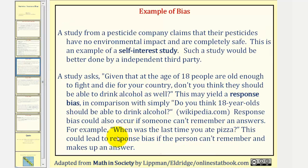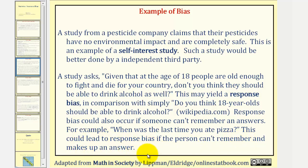Another example might be if a sample was asked, when was the last time you ate pizza? This could lead to response bias if the person can't remember and makes up an answer. Another example of a question that might have response bias would be, have you ever cheated on a test? Again, responders may not respond accurately for a variety of reasons.